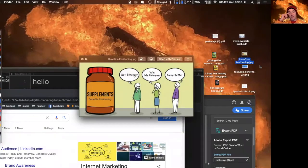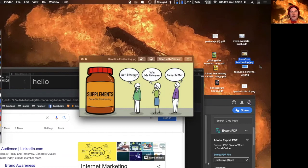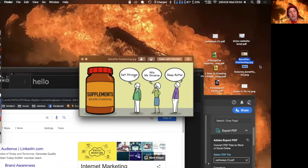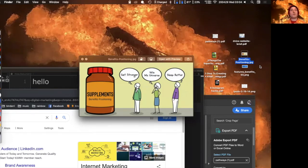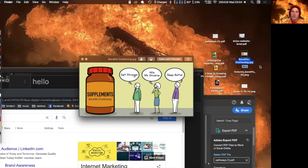Here's an example using supplements. The features might be that they boost your bones or help your immune system. But the actual benefits to the person are that they want to get stronger, win competitions, or sleep better. So if you're marketing supplements, you'd say 'these will make you sleep better' rather than 'this increases the chemicals which help sleep.' That's why I say benefits AND features — smart people will respond to the benefits but then also want to look at the features to understand why.